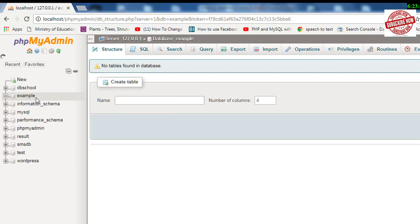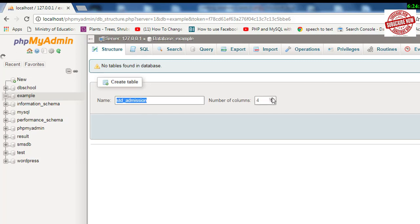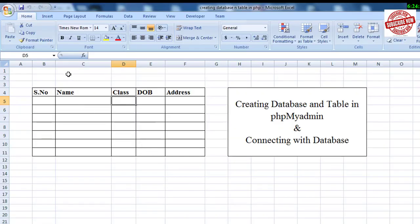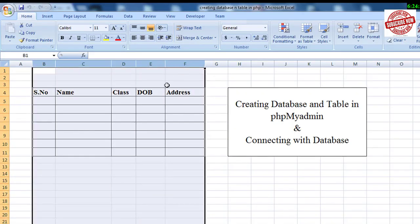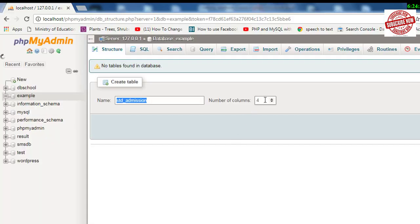To create a table, we need to click on this database and create a table. I haven't created any table, so this is a fresh database. You need to define the name of the table, so I will define it as 'student_admission'. After giving the table name, you need to define the number of columns—that means how many columns you need. In this table, I've got 1, 2, 3, 4, and 5 columns, so I'll write 5 columns and click on Go to create the table.